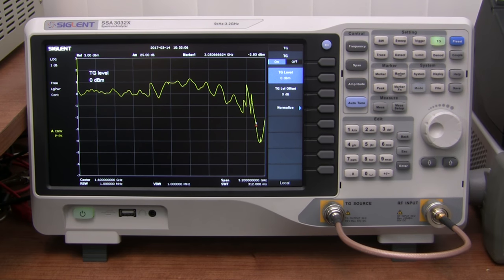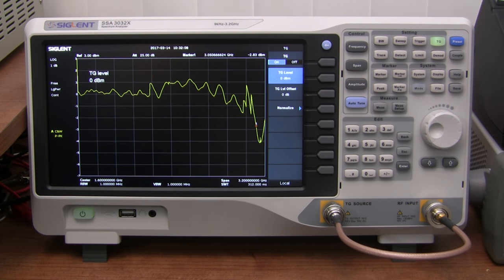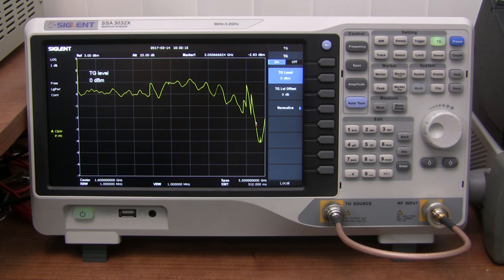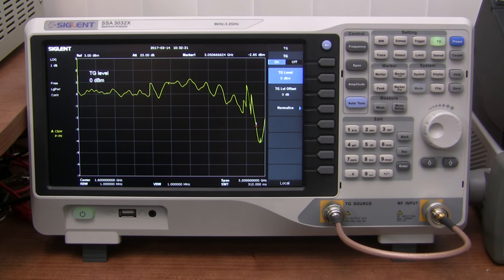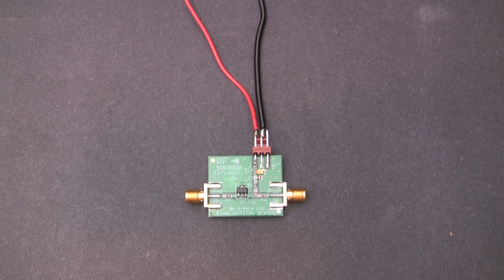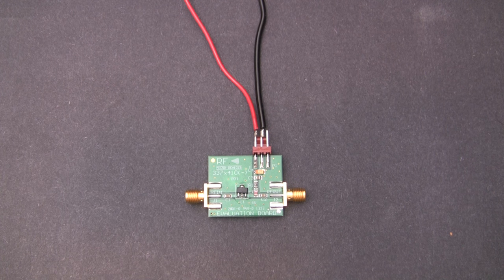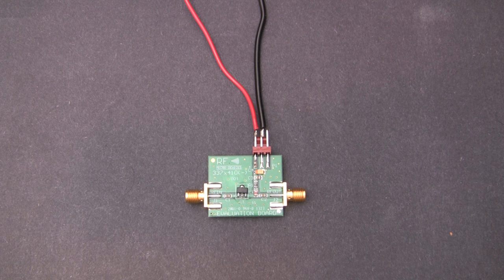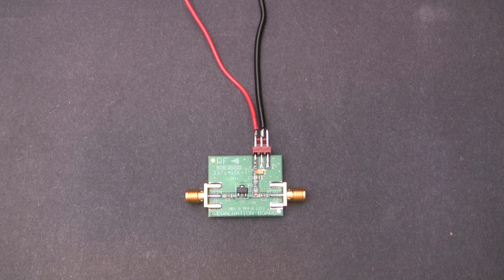It's worth mentioning that the tracking generator controls are fully automatic and adjust to whatever frequency range is on screen. This is good for beginners, but more advanced users may be disappointed that there's no convenient way to use the tracking generator as a test signal generator and do spectrum sweeps at the same time.